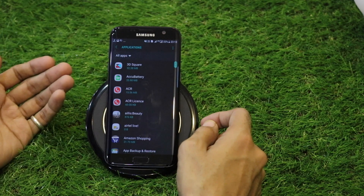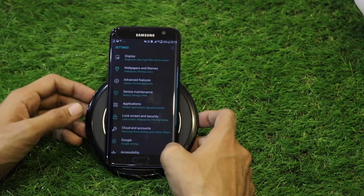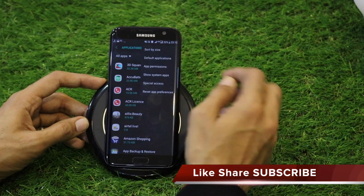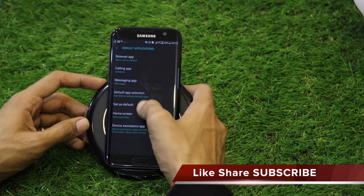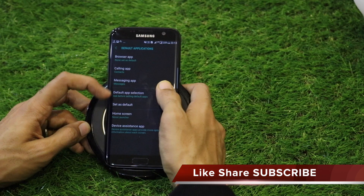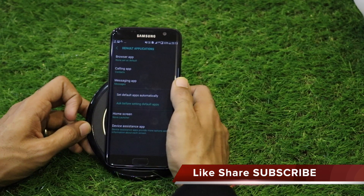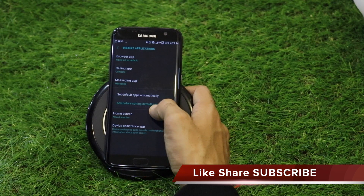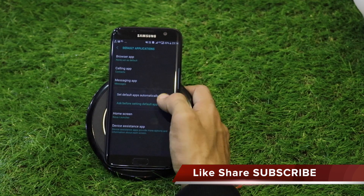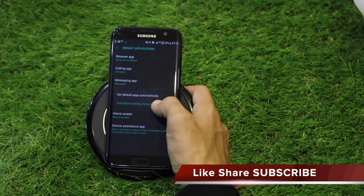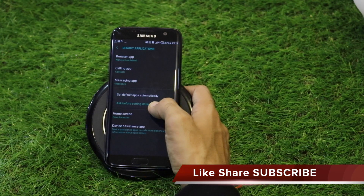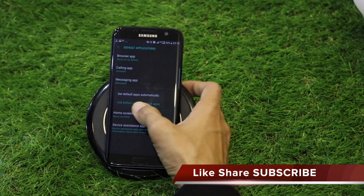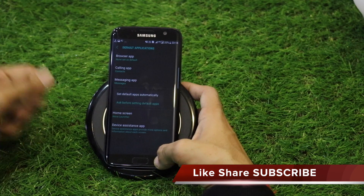The Application settings let you view installed apps, manage permissions, uninstall apps, and select default applications. Importantly, you can now set default apps to 'Ask before setting default apps,' rather than having the phone automatically record the first app used for a file type. This is recommended over the Marshmallow behavior where it always opened files in the same application.